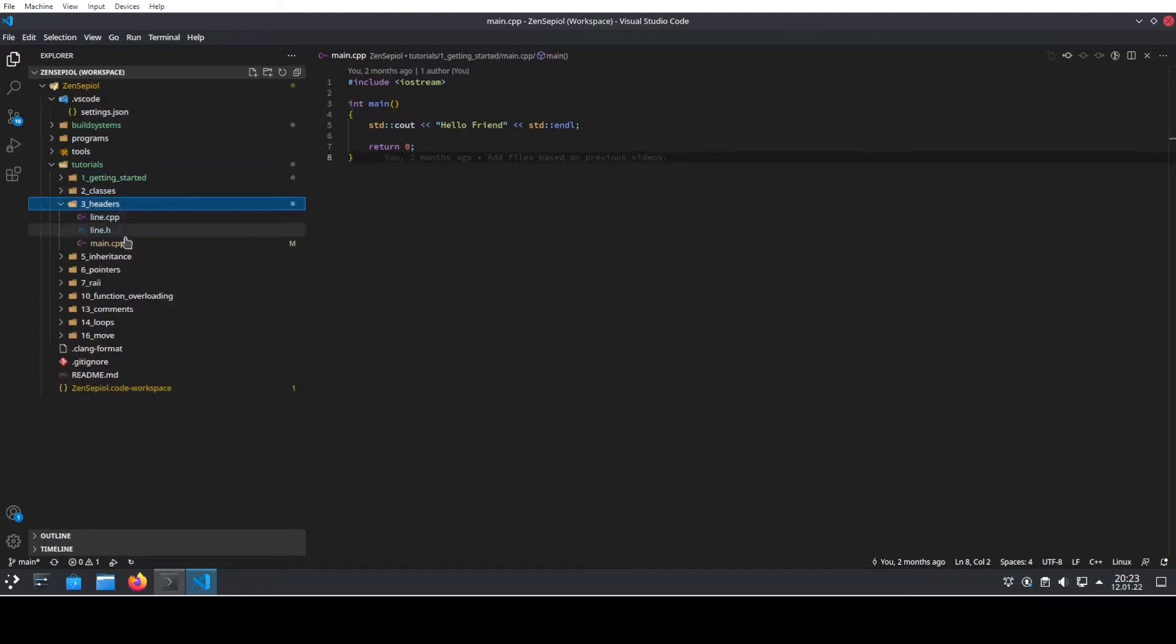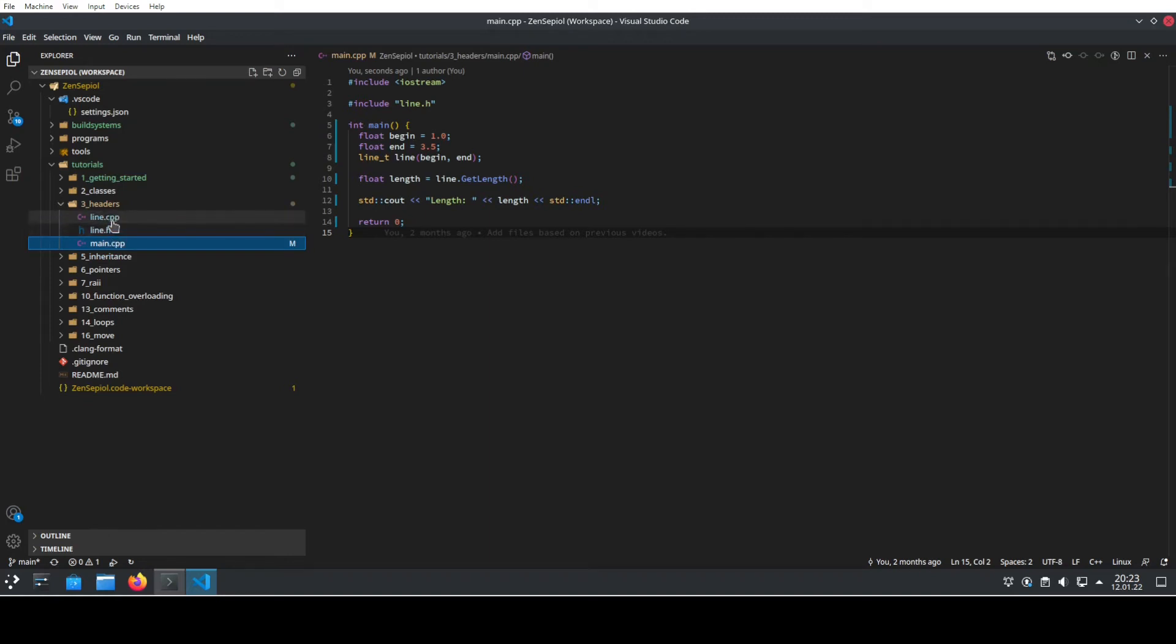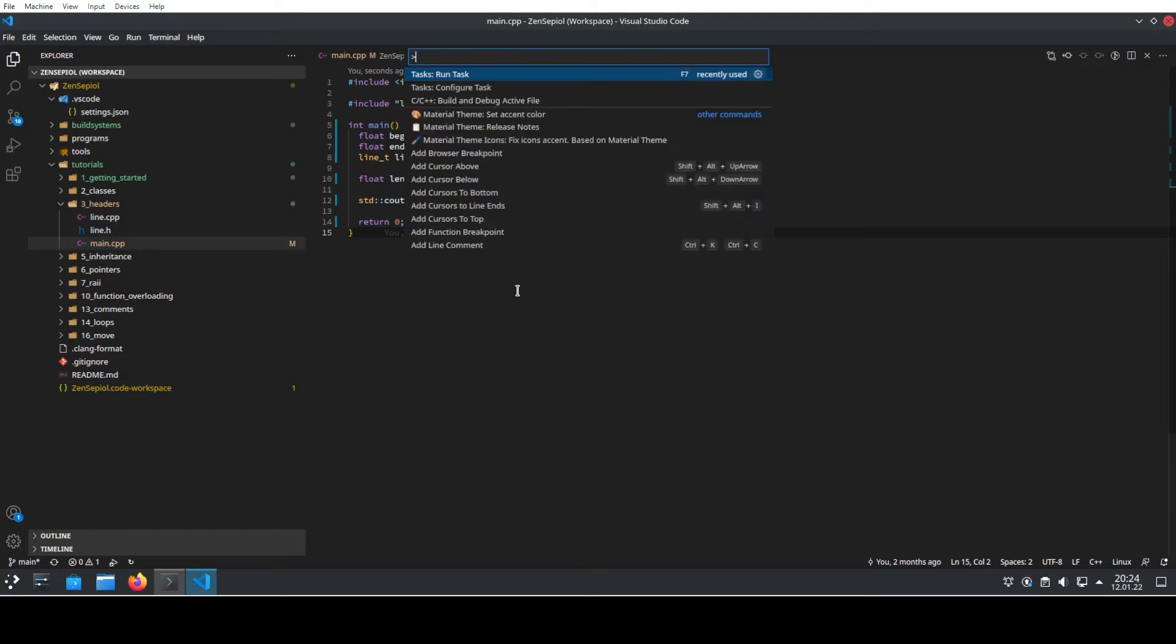For instance, we have here a main.cpp file and here we have a dependency of this file which is called line.cpp. Now if we do the same again, we go to this menu by pressing Ctrl+Shift+P.